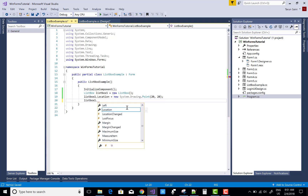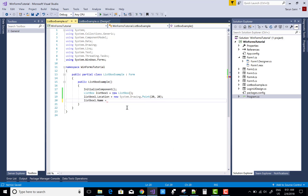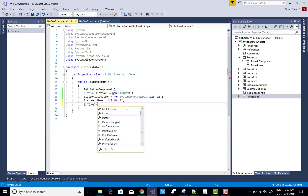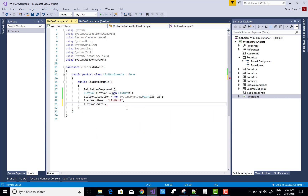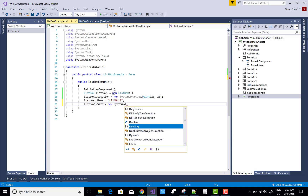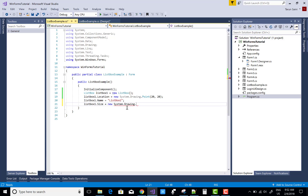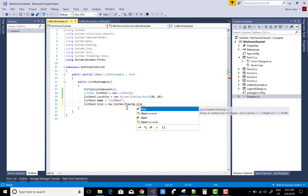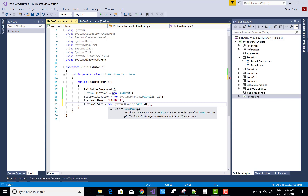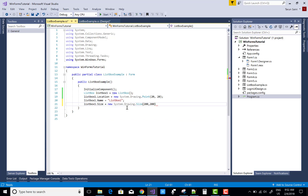Set the name: listBox1.Name = "listBox1" — that is the identifier for your ListBox. Then set the size: listBox1.Size = new System.Drawing.Size(). The Size structure takes width and height — 200 is the width and 200 is the height.